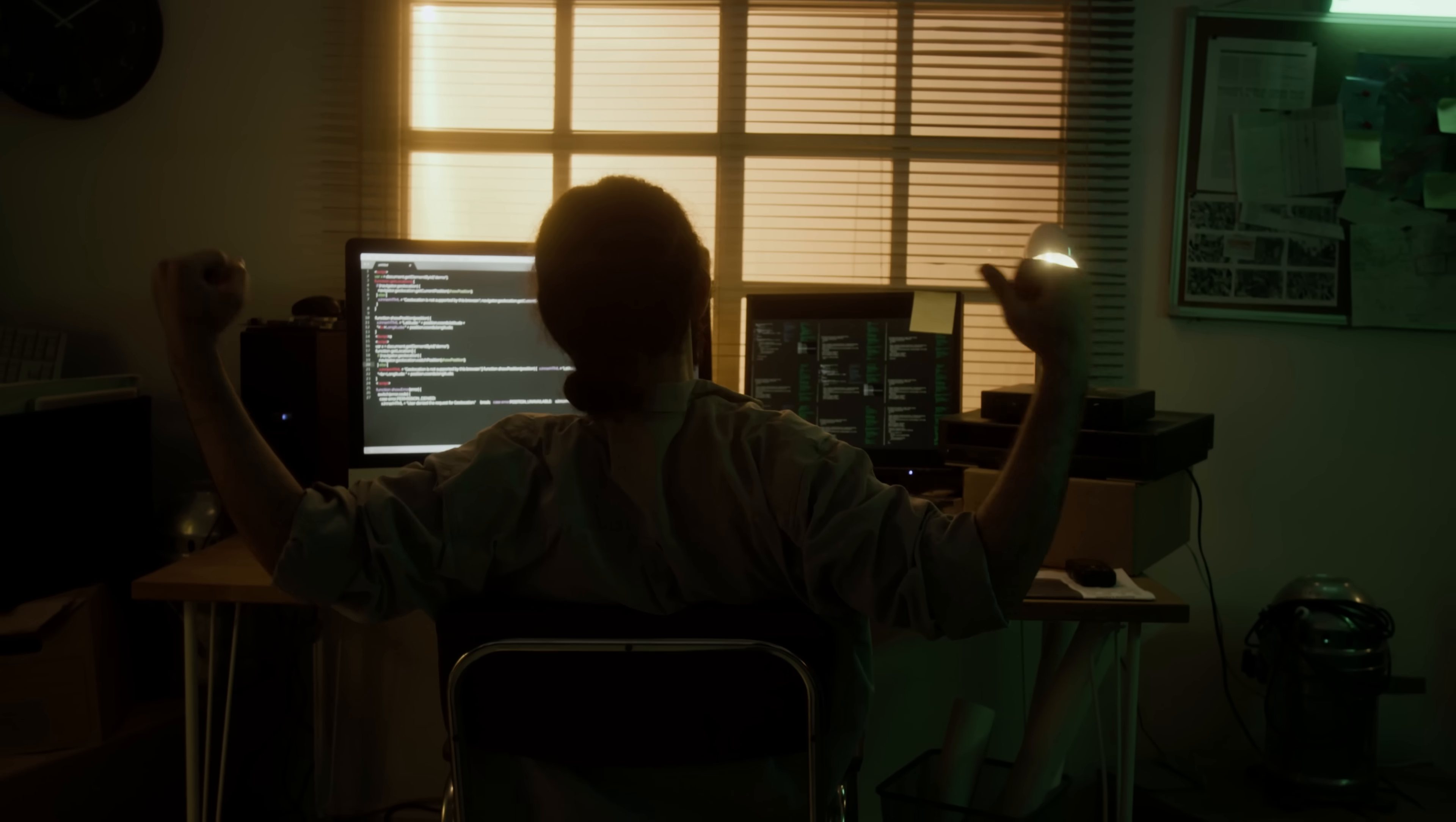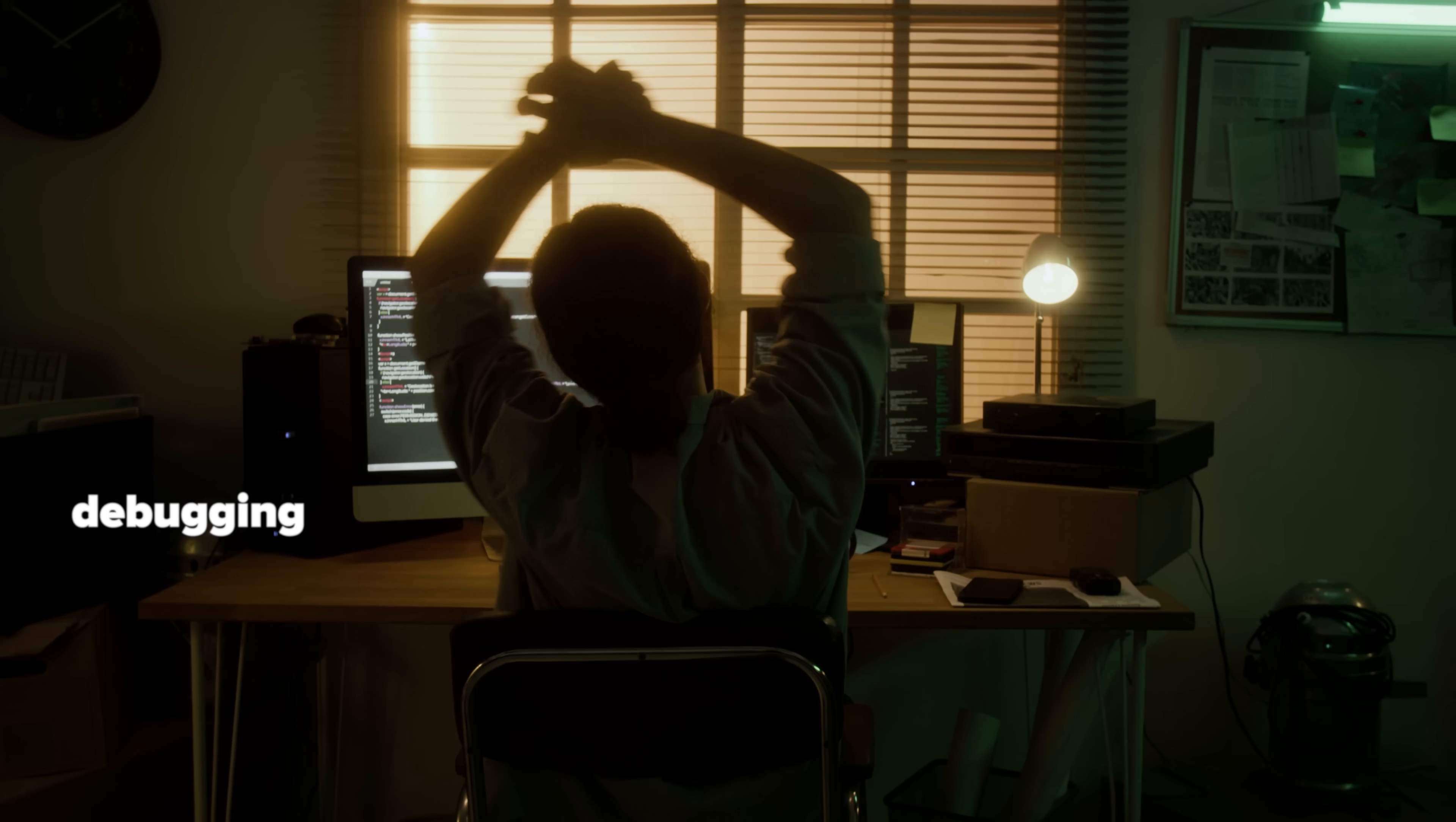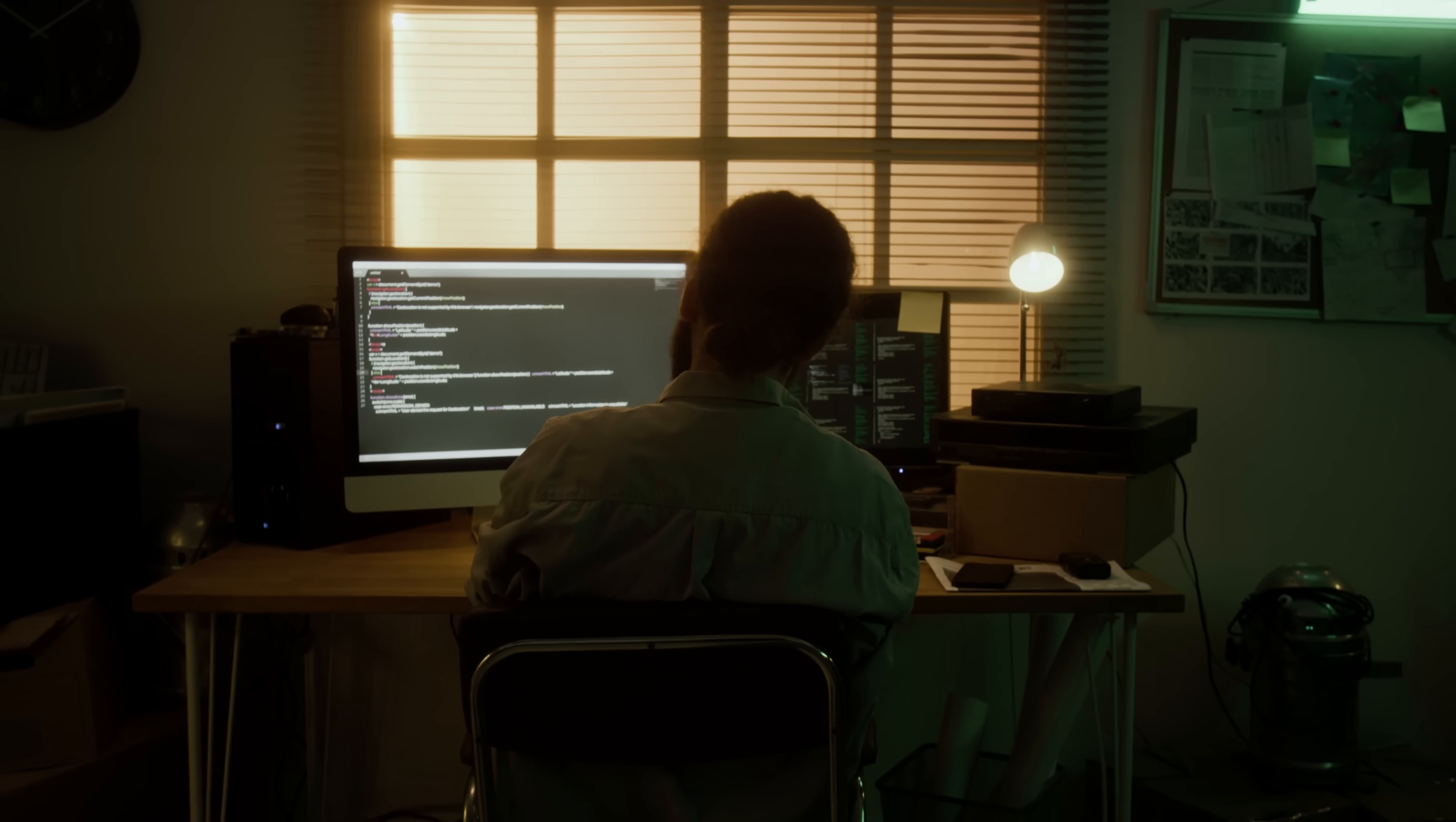You know how building a website used to mean hours of coding, debugging and hoping things didn't break on mobile? Yeah, forget all that.